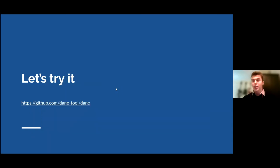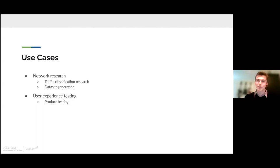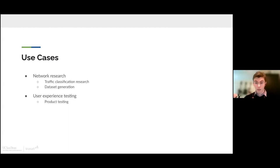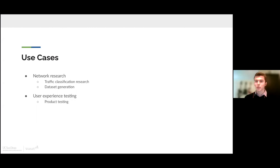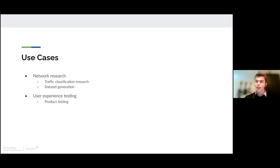So when it comes to use cases, there's a handful of different things that you can use this tool for, and we've summarized it into two main branches. One is network research, which is what we're doing. So you can research traffic classification, and we'll dive into that in just a little bit. And you can very easily use this to generate datasets for whatever particular area in network research that you want to do. The other branch would be user experience testing and product testing. So you can have some web application and run it inside of these clients and see how it performs in the different network conditions.